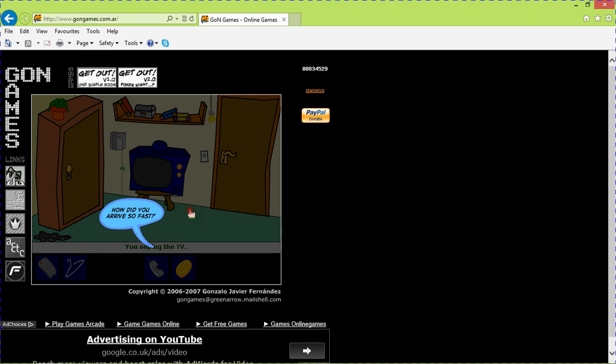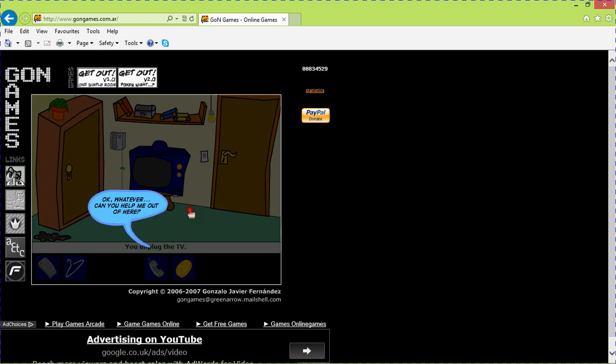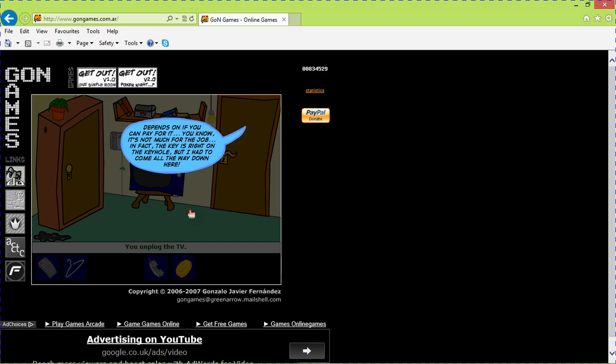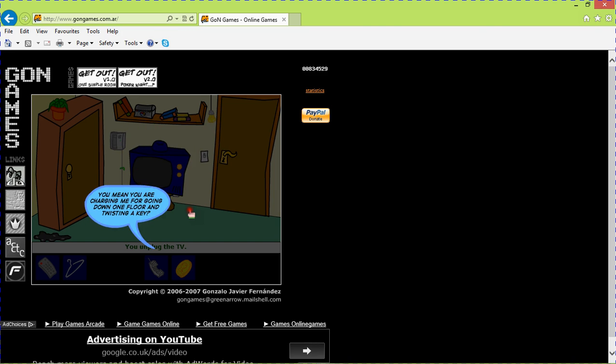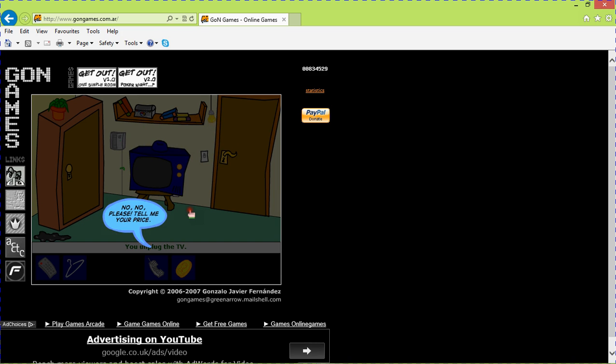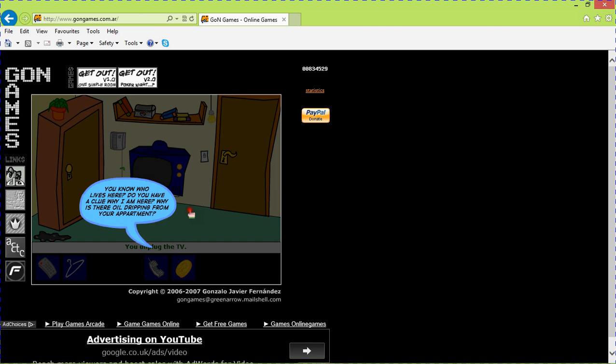How did you arrive so fast? Well you are one lucky person. I live one floor up from you. Fair enough. Okay whatever. Can you help me out? Well that depends. Depends on what? Depends on if you can pay for it. You know it's not much of the job. The key is right on the keyhole. But I had to come all the way down here. You lazy kid. So you charge him for just going down one floor. Just turning a key, that's bad. It's my job you know. I can walk away if you'd like me to. No no. I'll pay some price.